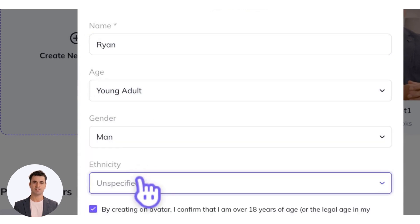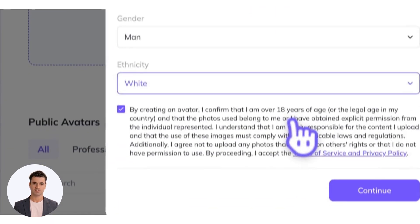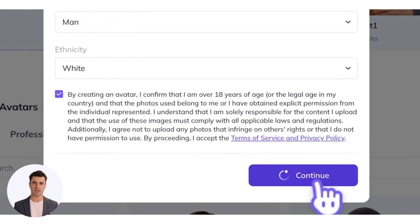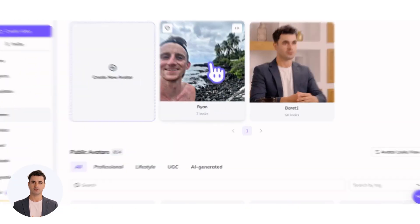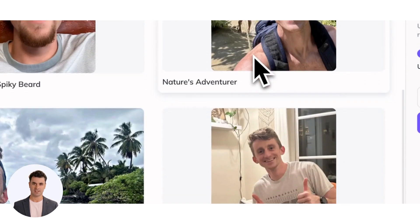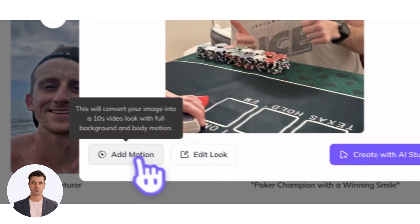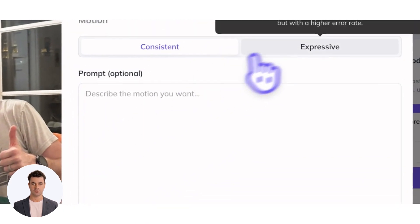Next, check the box below to certify that you or the person you are uploading photos of are of legal age in your country. You've got the perfect custom photo avatar now, so let's add motion to animate and bring it to life. Select your custom photo avatar, click add motion, and choose between consistent and expressive motion.